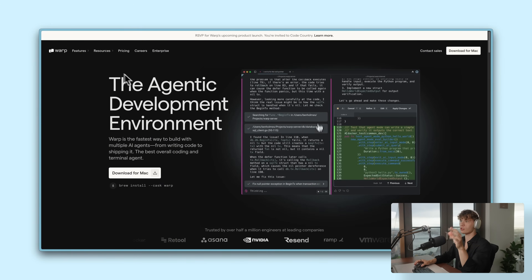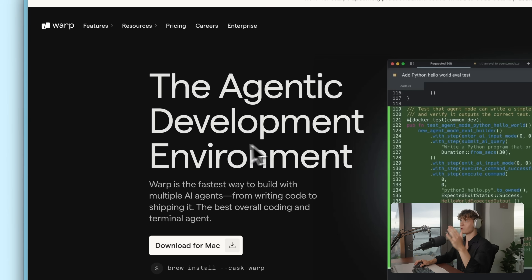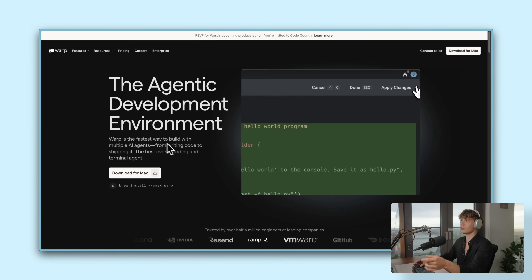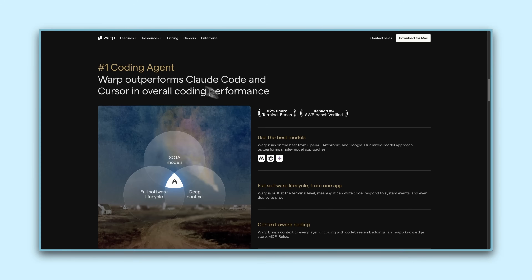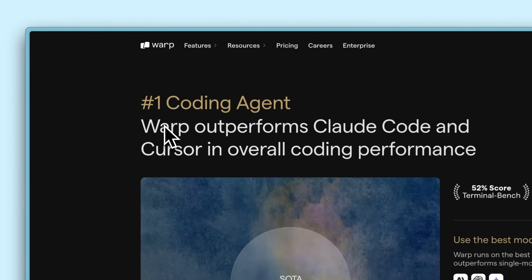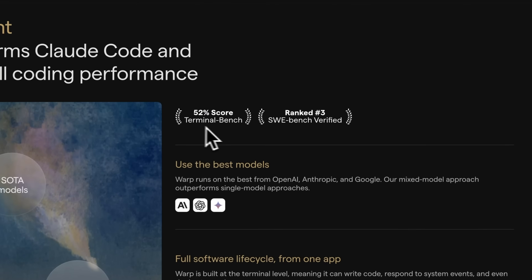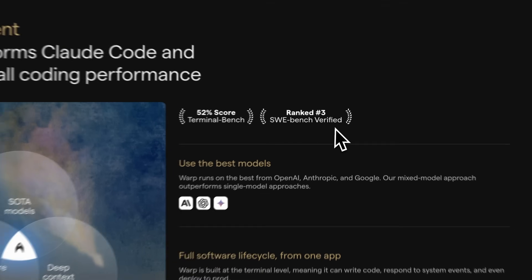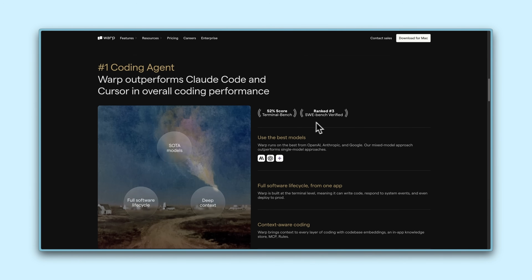You probably know Warp as just a terminal, but recently they've been making some pretty cool changes that now make Warp capable of rivaling some of the other AI coding tools out there like Cursor or Claude Code. They even place top 3 on SWE-bench above tools like Claude Code and Gemini CLI, as well as got a 52% score on Terminal Bench, making it one of the best agent-based dev tools out there.